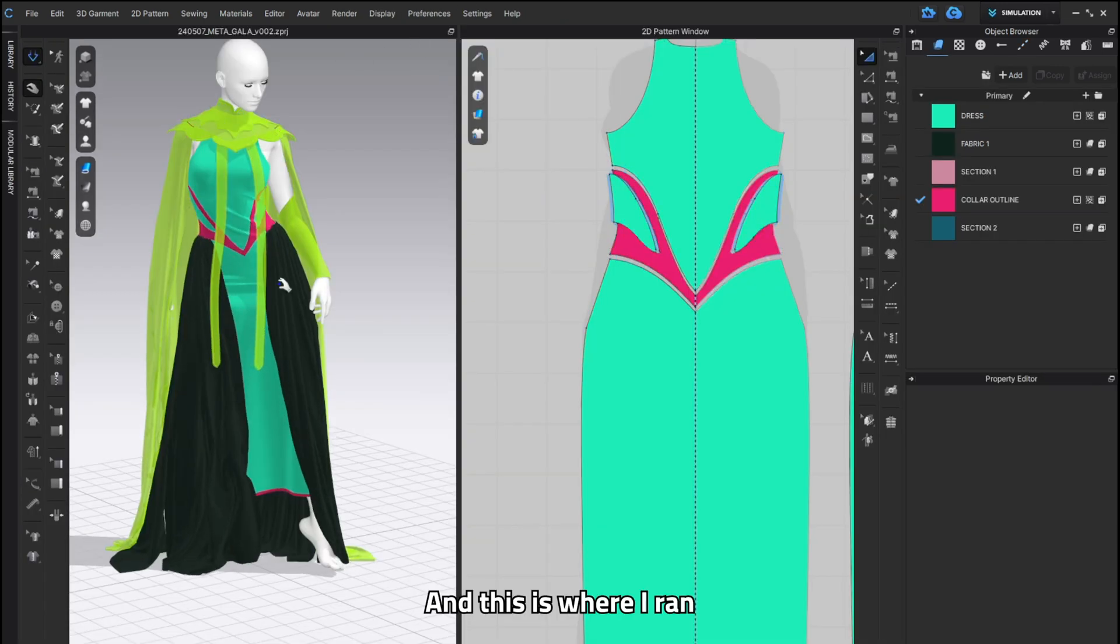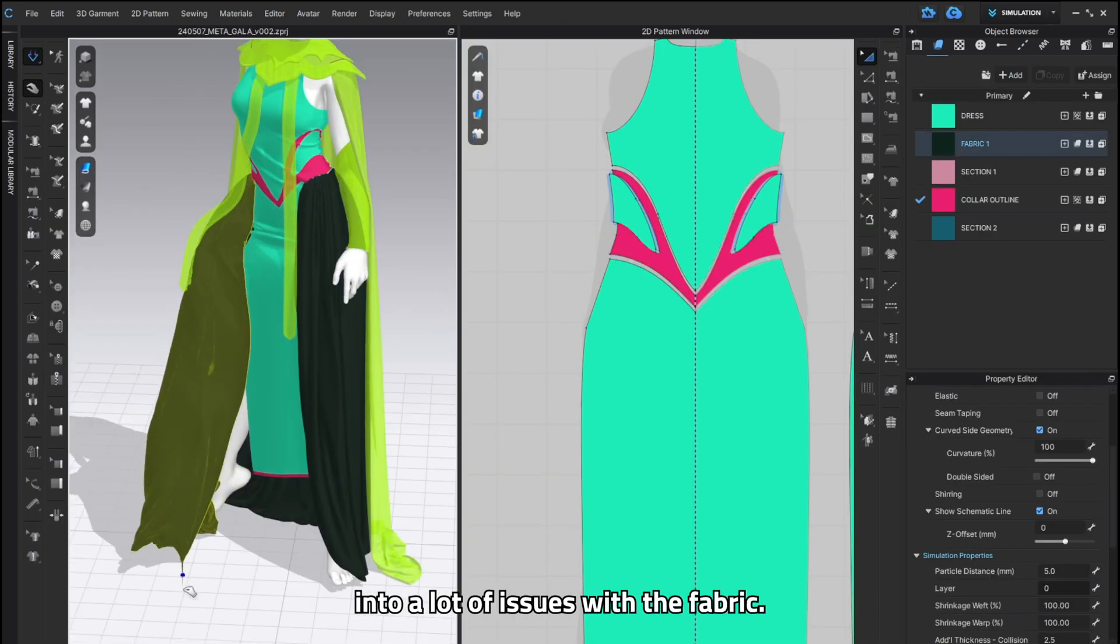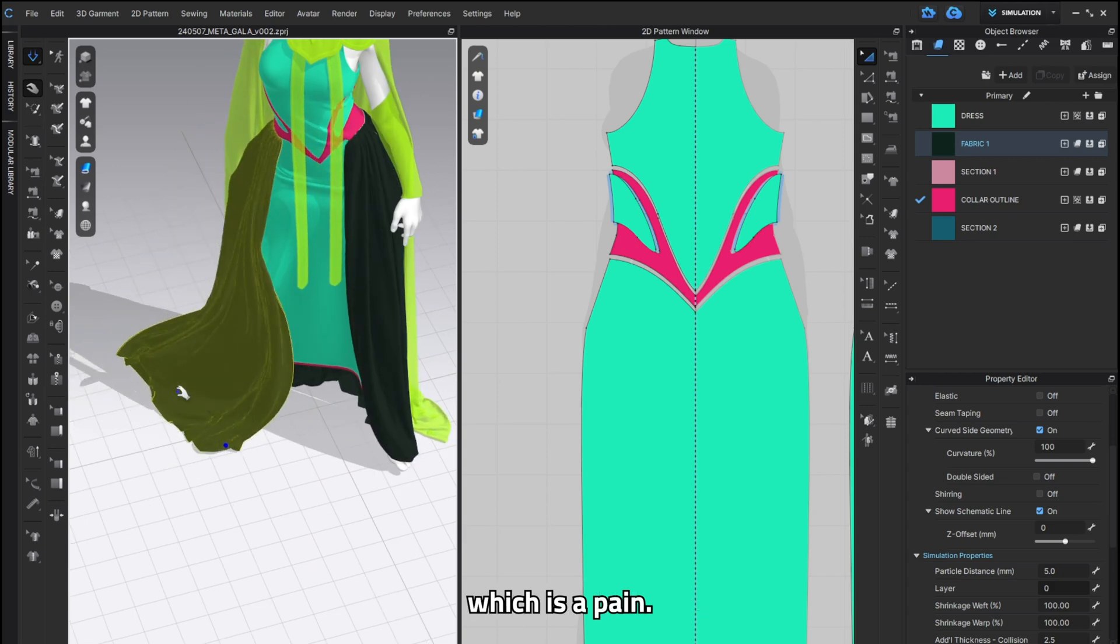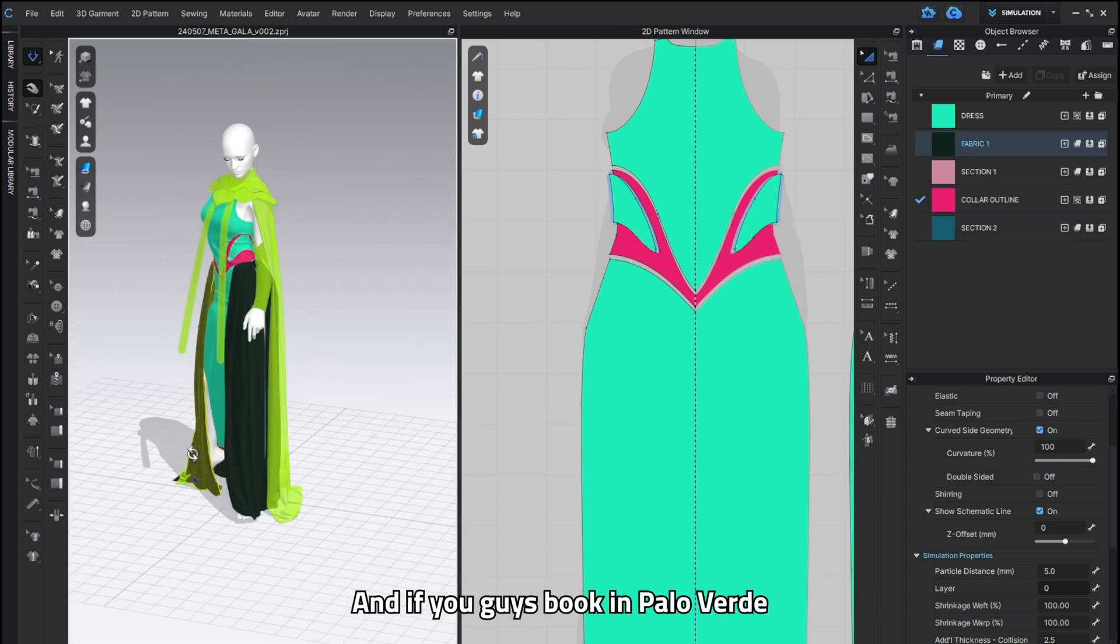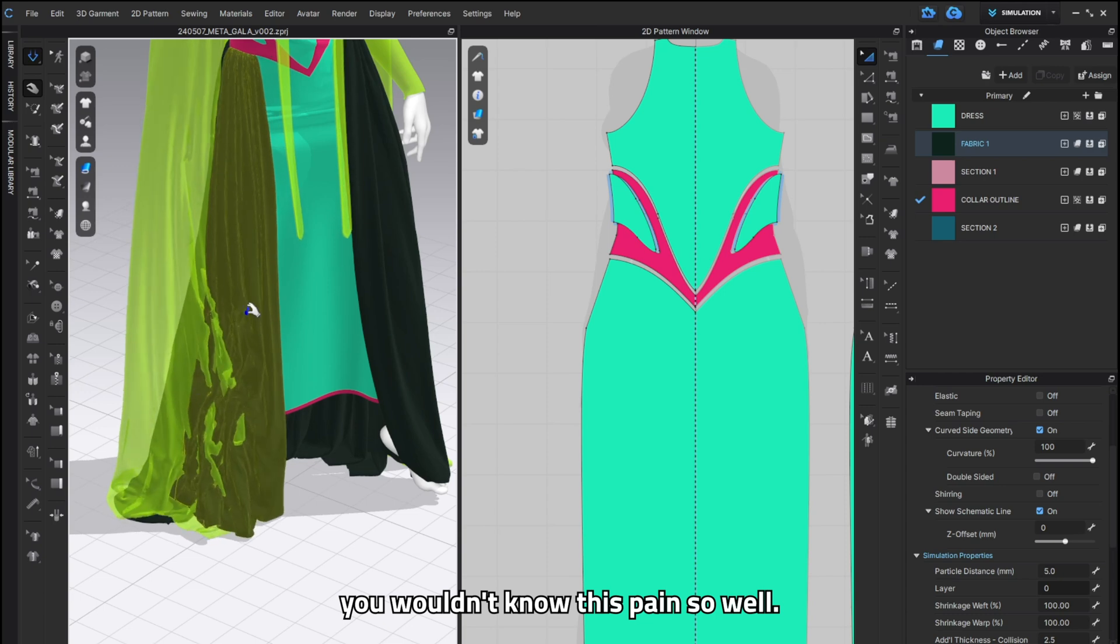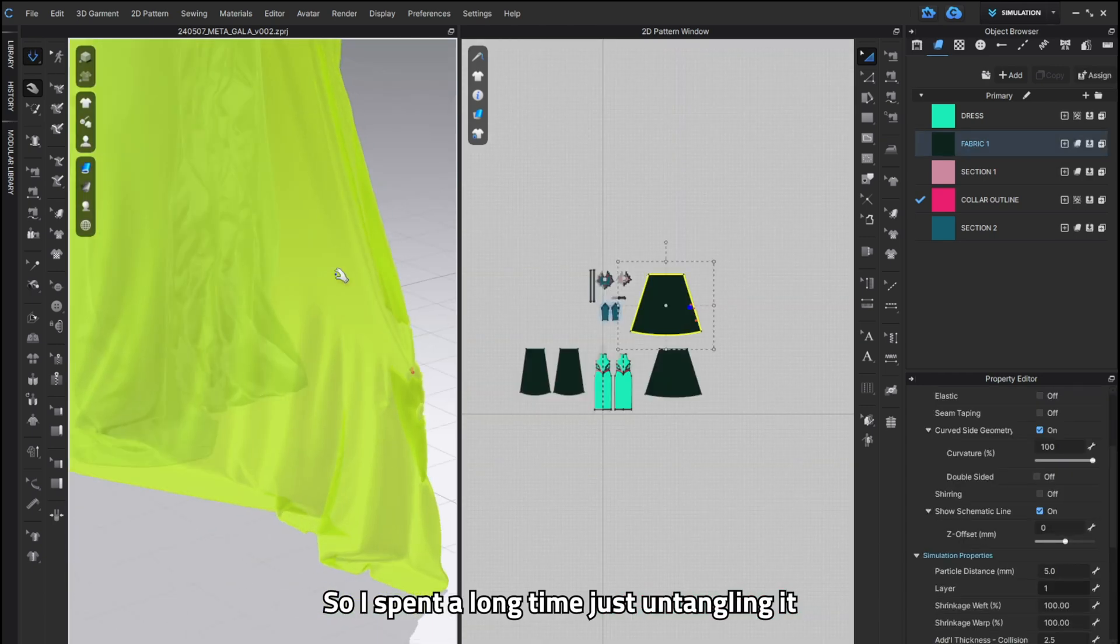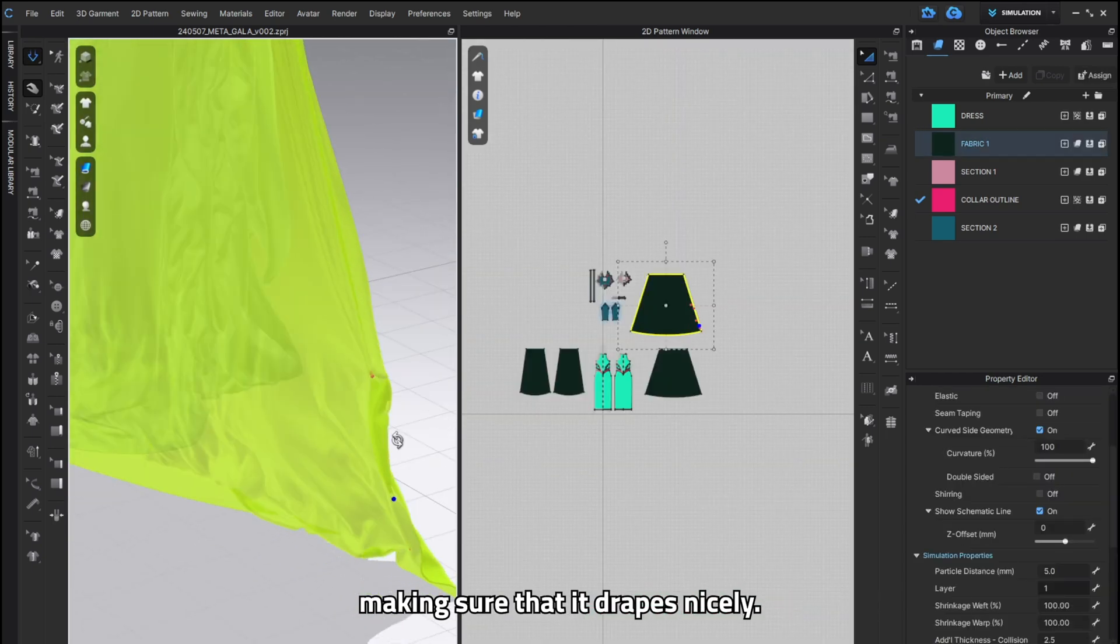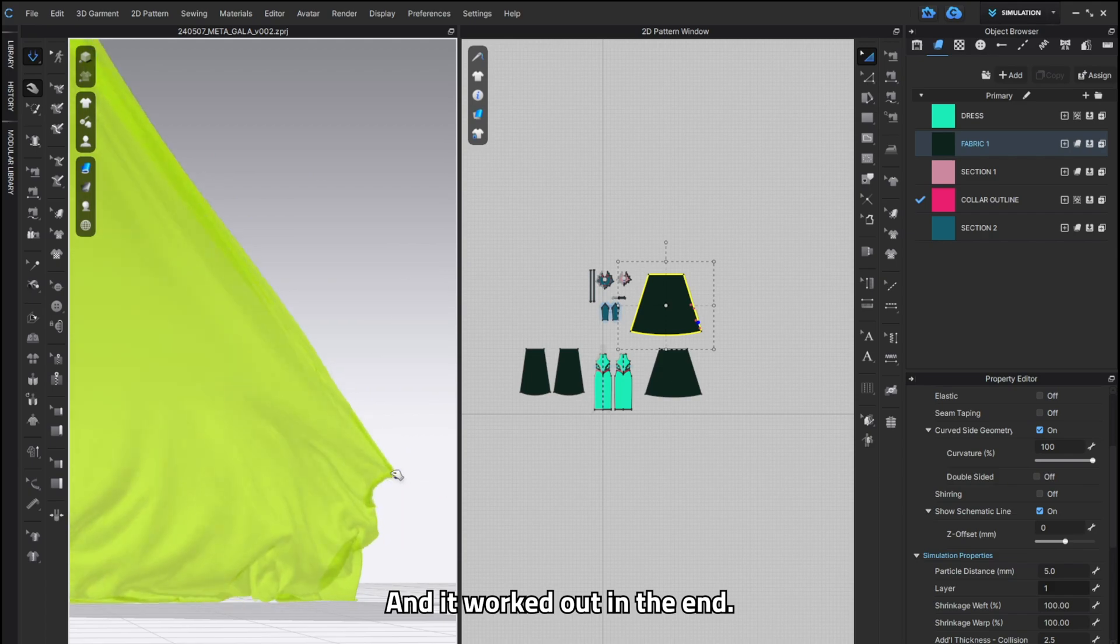And this is where I ran into a lot of issues with the fabric. It kept intersecting with itself which is a pain and if you guys work in Clo3D or Marvelous Designer you will know this pain so well. And so I spent a long time just like untangling it and making sure that it drapes nicely and it worked out in the end.